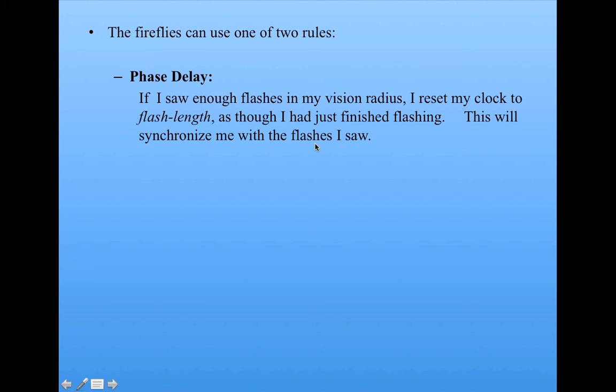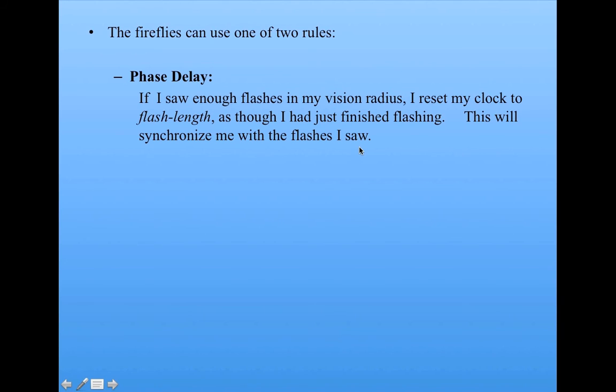Because everybody else who I saw who was flashing had just flashed, so their clocks are all at one. Or two if flash length is two and so on. So it synchronizes me with the other fireflies that I saw in my neighborhood.